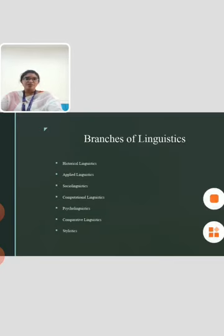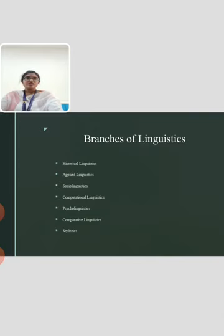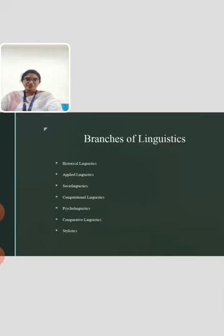Computational linguistics. This branch is concerned with the study of written and spoken languages in the context of computer science, dealing with coding and programming skills.